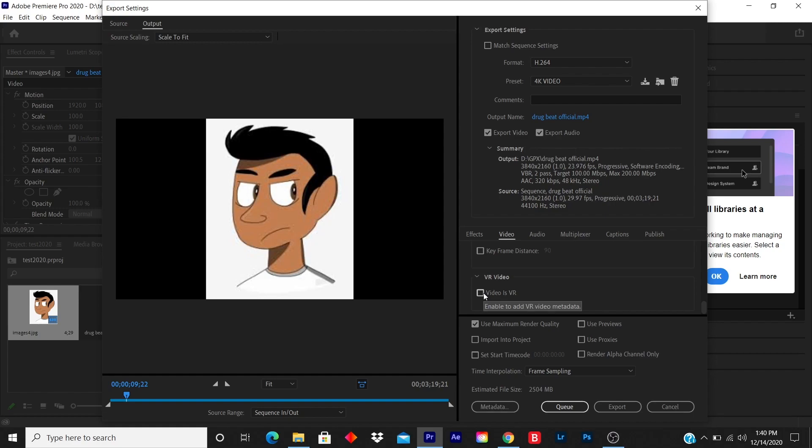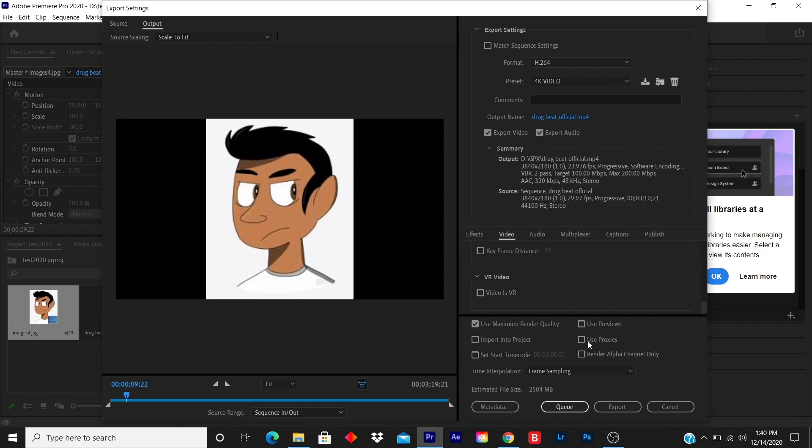You go down, and that's it. Of course, if it's a VR video you click VR, but this is not a VR video. For this small section, I click on use maximum render quality. I don't check none of these, and the time I click frame sampling. This is the estimated file size: 2,504 megabytes.